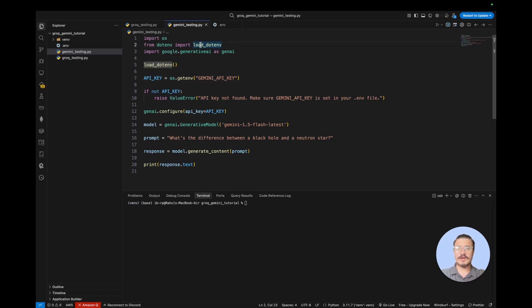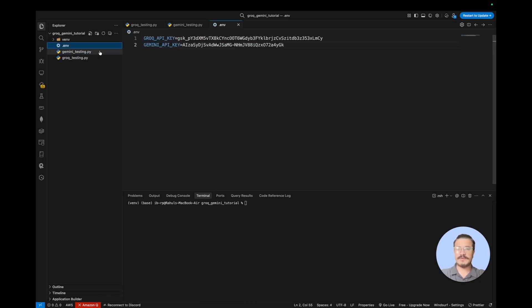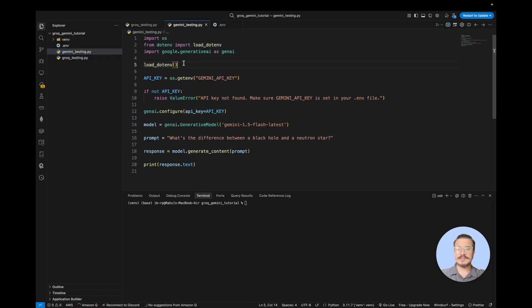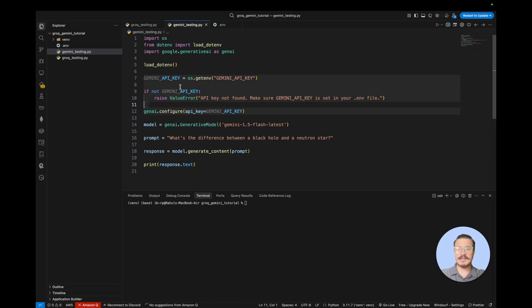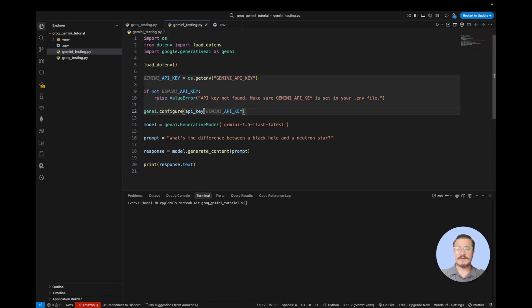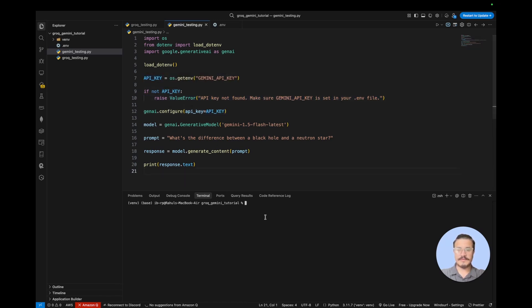We have used load_dotenv to fetch all the API keys present in the .env file. Then I have assigned a value to the API key from GEMINI_API_KEY. If there is no API key, it will give us a value error. If not, I'm going to assign that value to genai.configure.